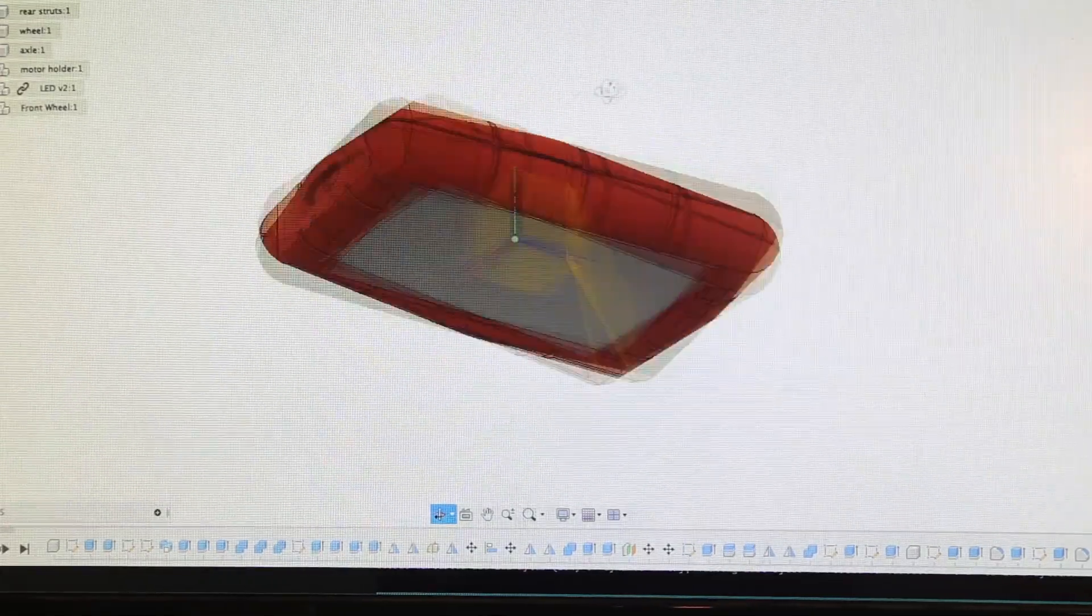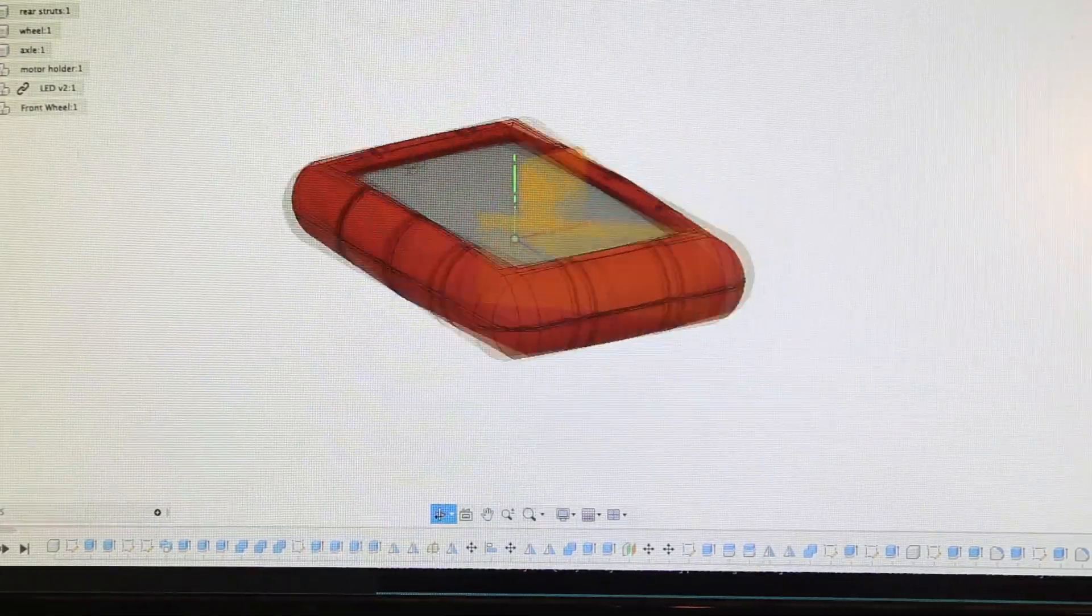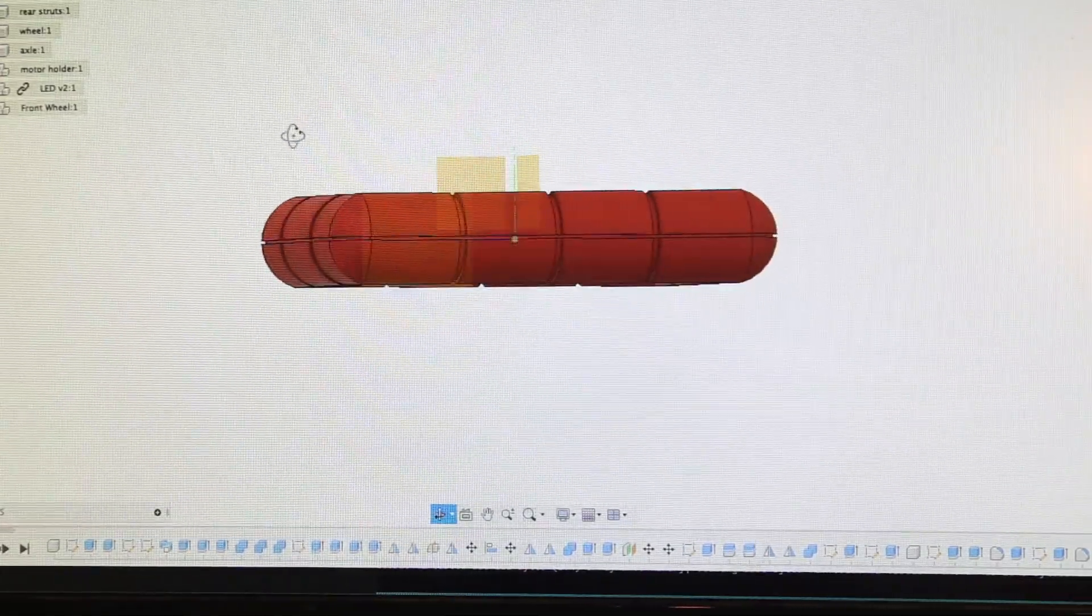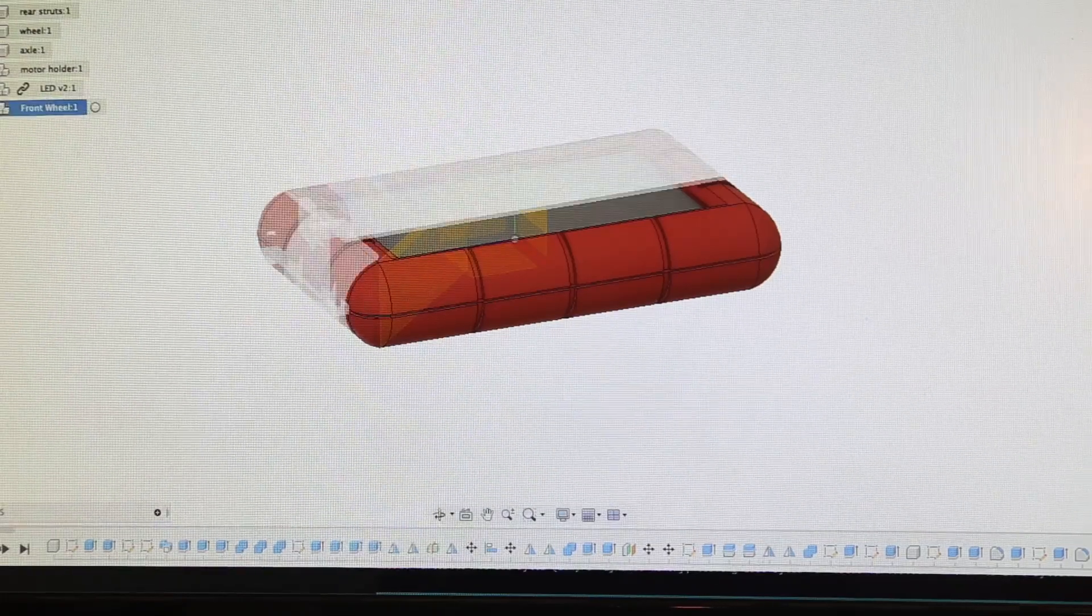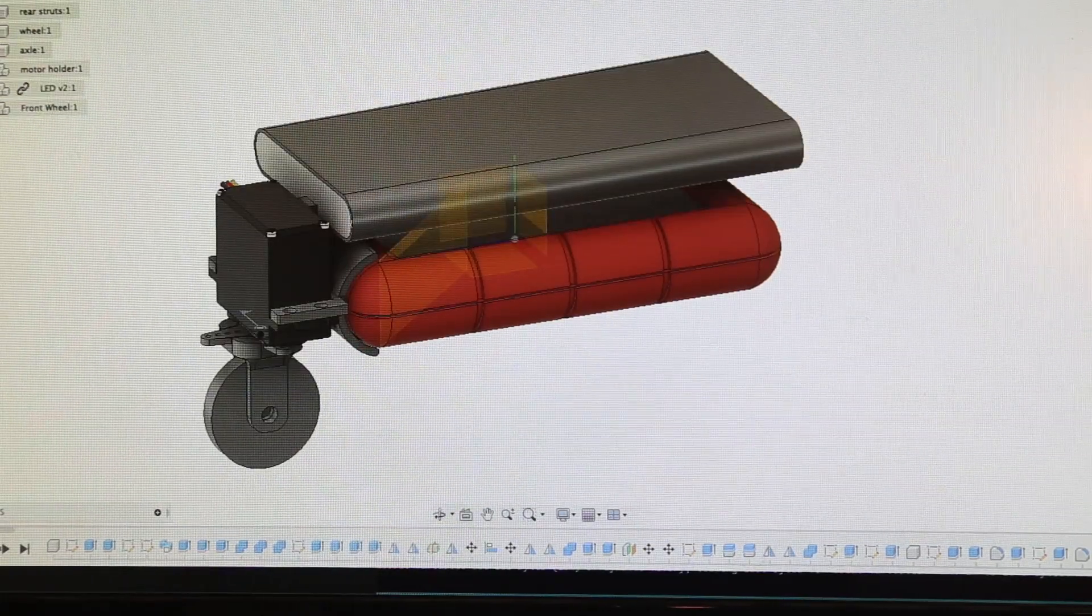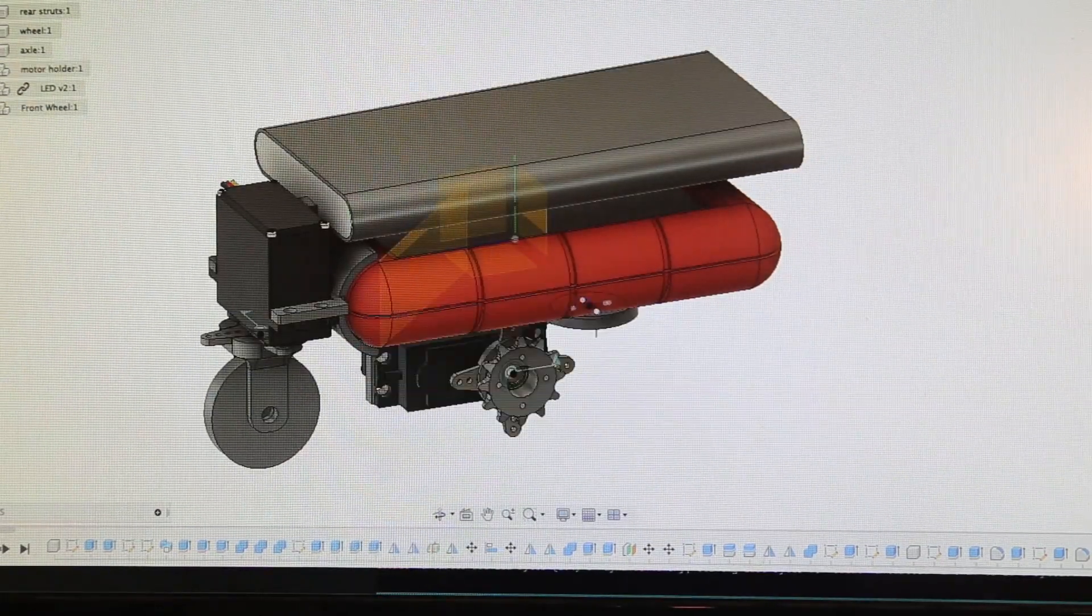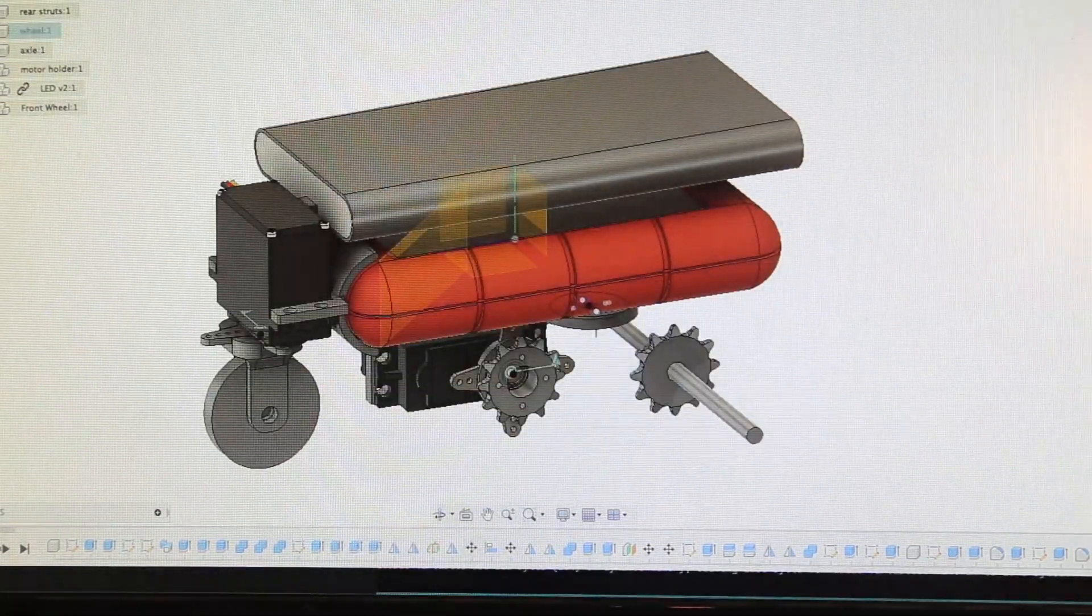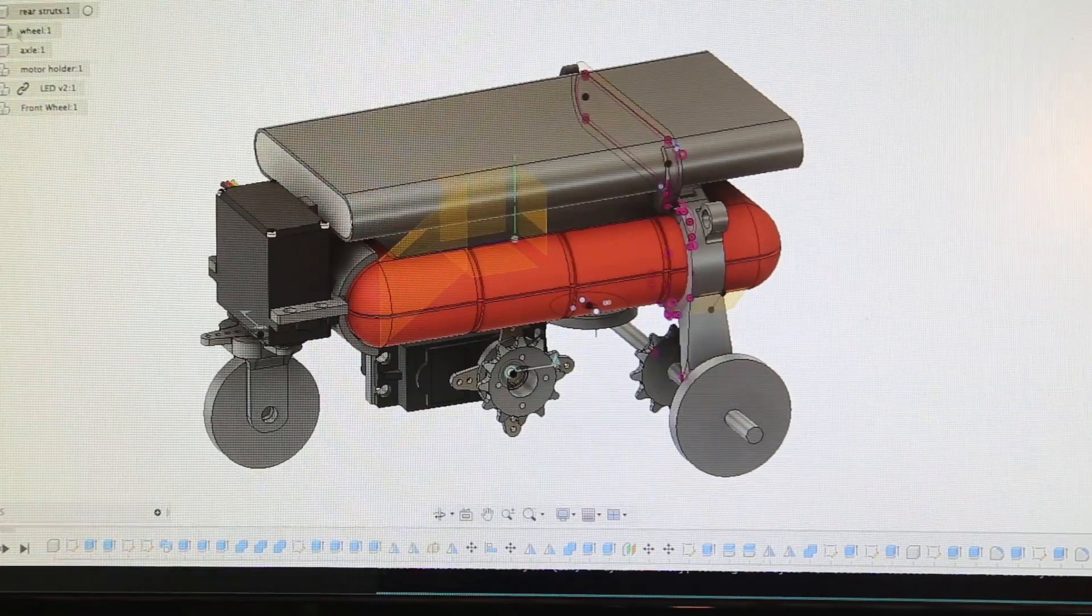I started by modeling the drive and then designing all the parts that I was going to need. Some of these are ready-made. A lot of them are 3D printed. Now let's assemble it.